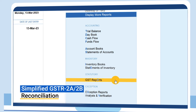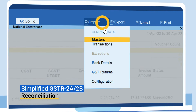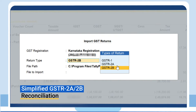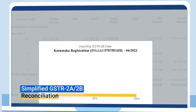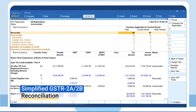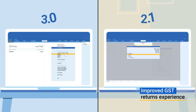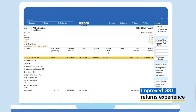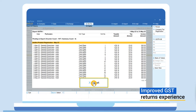The latest upgrade will also ensure a hassle-free GSTR 2A and 2B reconciliation. You can now enjoy a vastly improved GST returns experience with TallyPrime 3.0 — faster generation of GST returns no matter what the data size, and a preview report to help you review information that will be exported in the return.